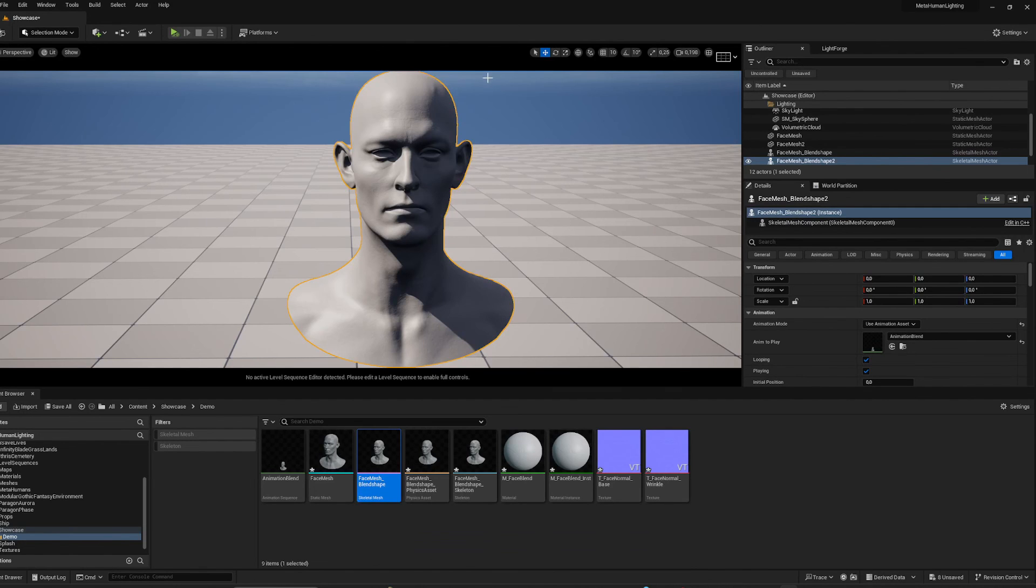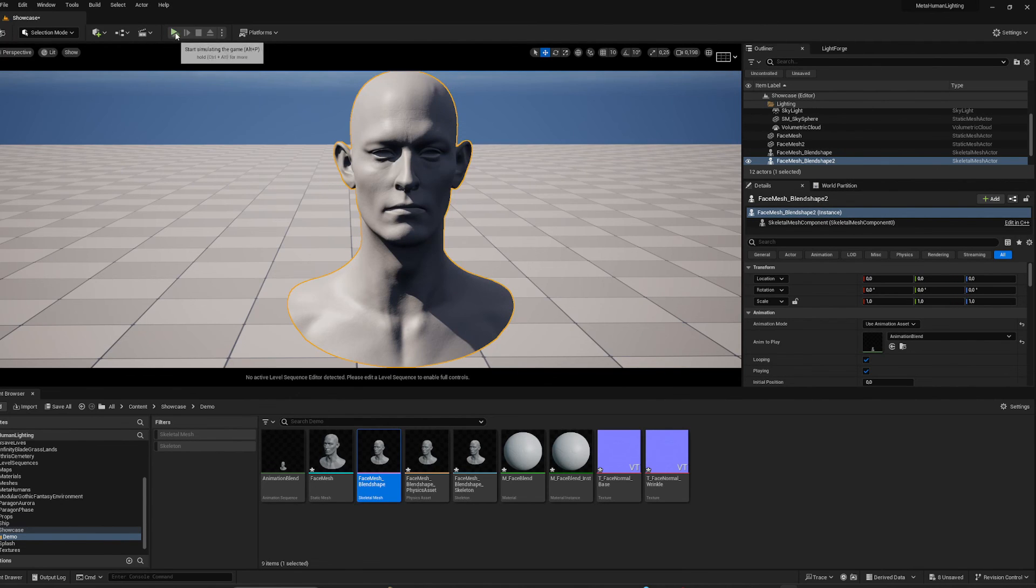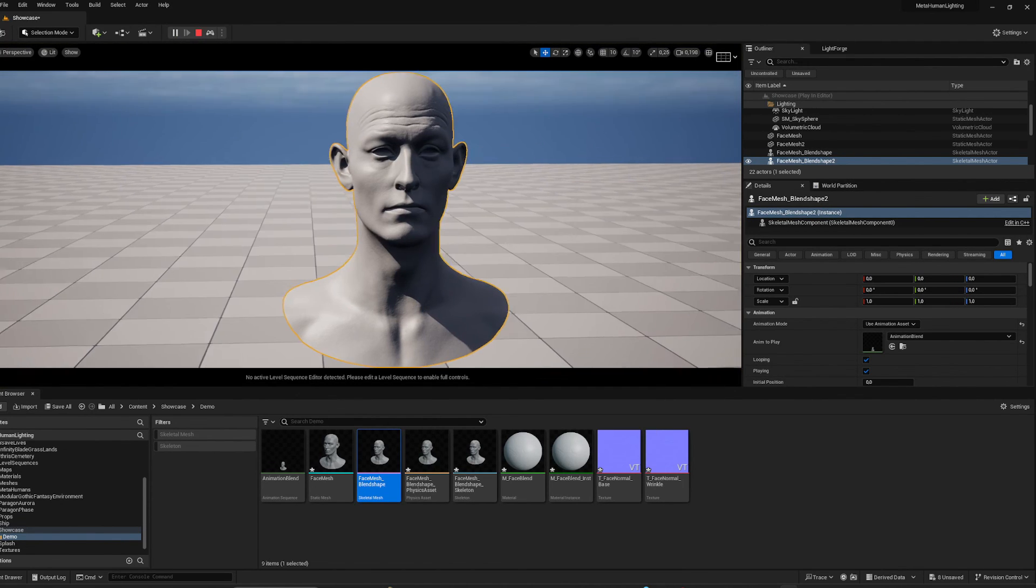So in this case now it should drive both the morph target and the material, and you can see it works.